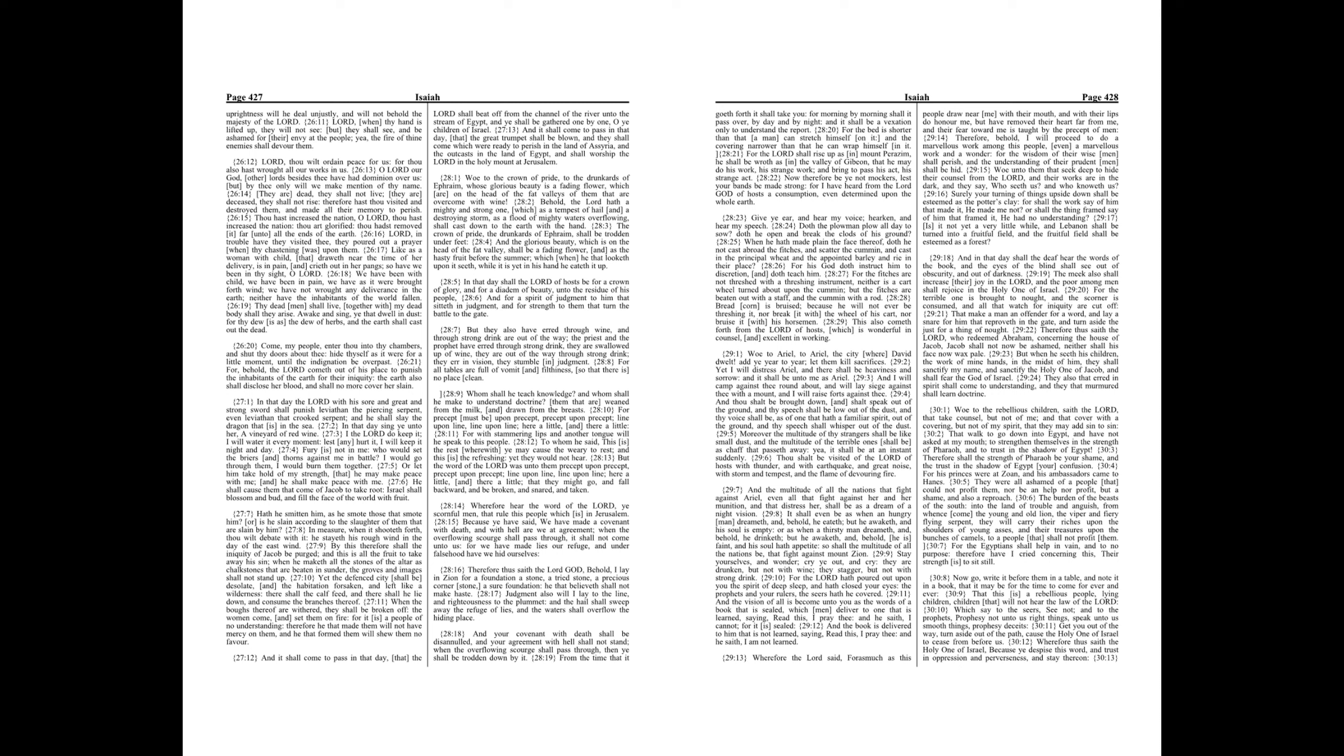Is it not yet a very little while, and Lebanon shall be turned into a fruitful field, and the fruitful field shall be esteemed as a forest? And in that day shall the deaf hear the words of the book, and the eyes of the blind shall see out of obscurity, and out of darkness. The meek also shall increase their joy in the Lord, and the poor among men shall rejoice in the Holy One of Israel. For the terrible one is brought to naught, and the scorner is consumed, and all that watch for iniquity are cut off. That make a man an offender for a word, and lay a snare for him that reproveth in the gate, and turn aside the just for a thing of naught.